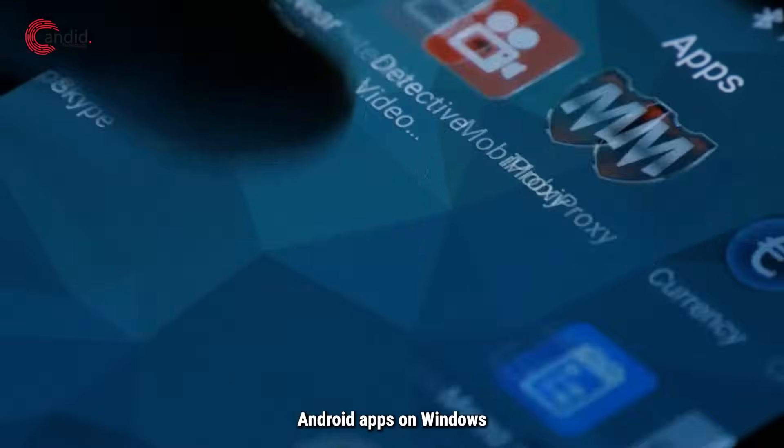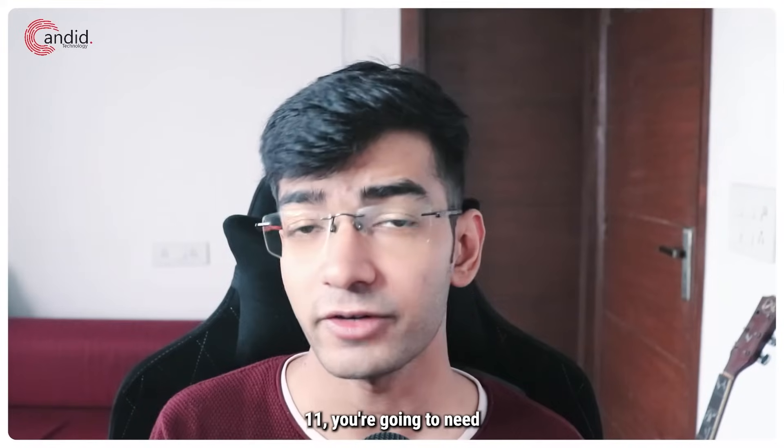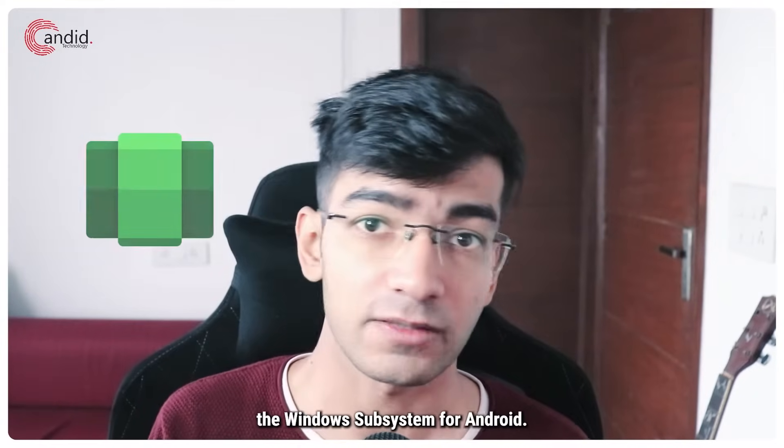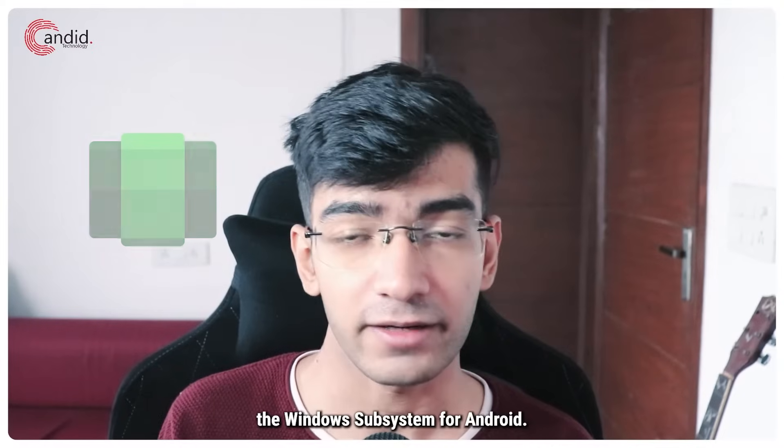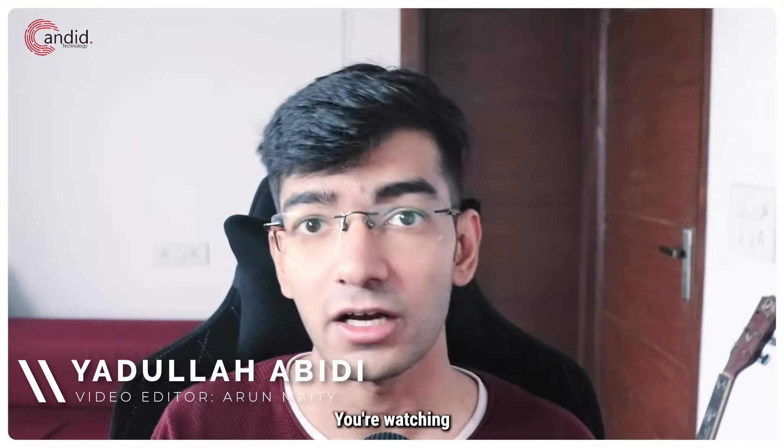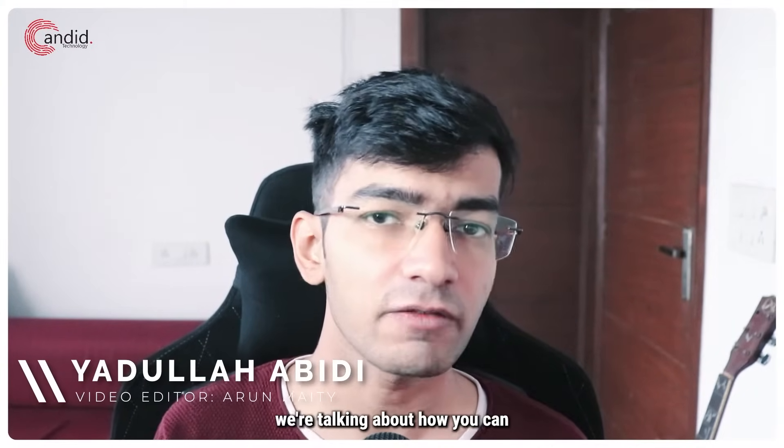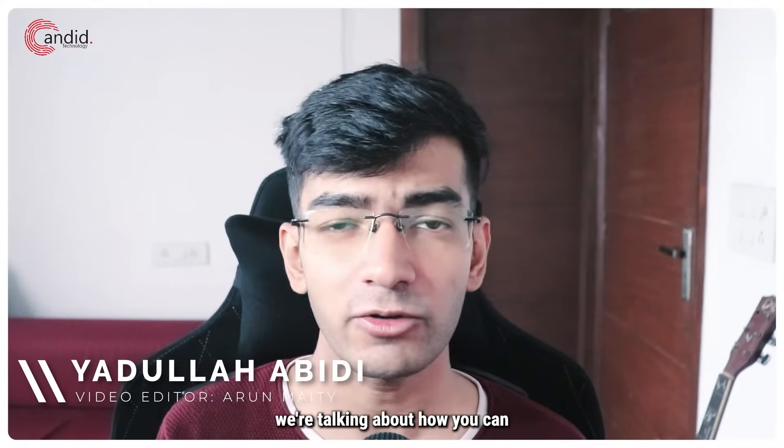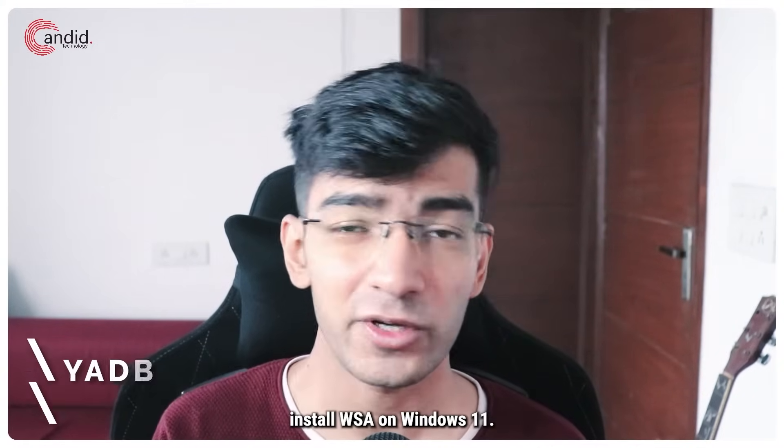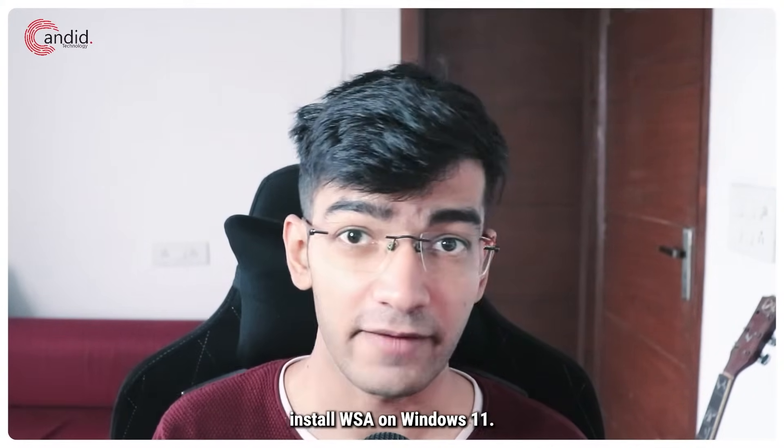If you want to run Android apps on Windows 11, you're going to need the Windows Subsystem for Android. My name is Yudulla, you're watching Candid Technology, and in this video we're talking about how you can install WSA on Windows 11.